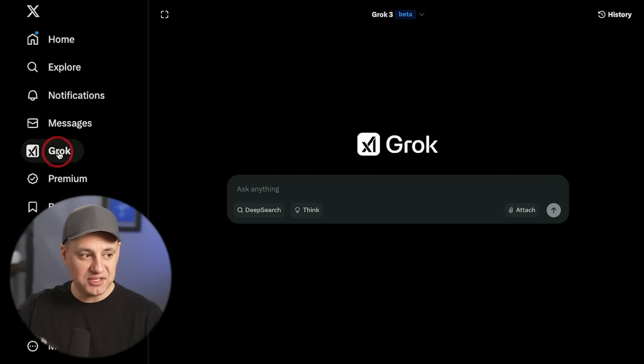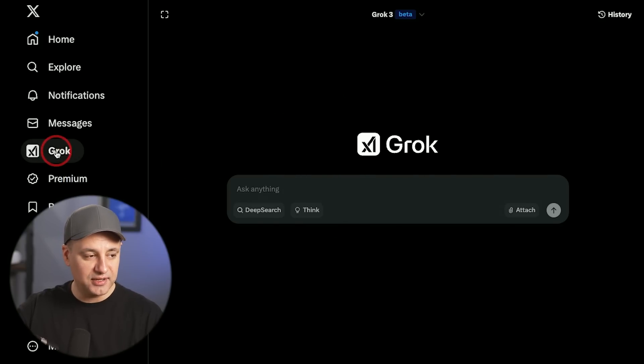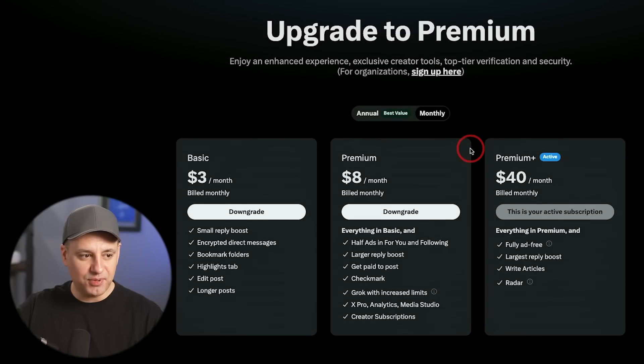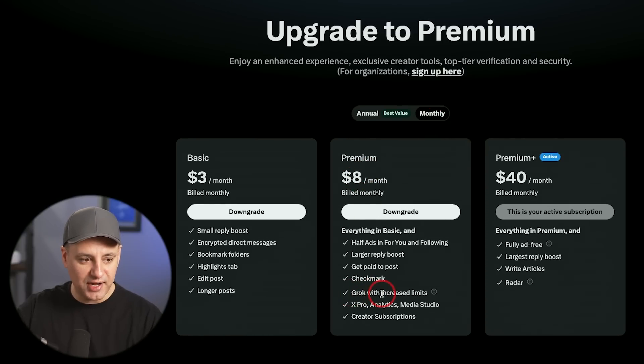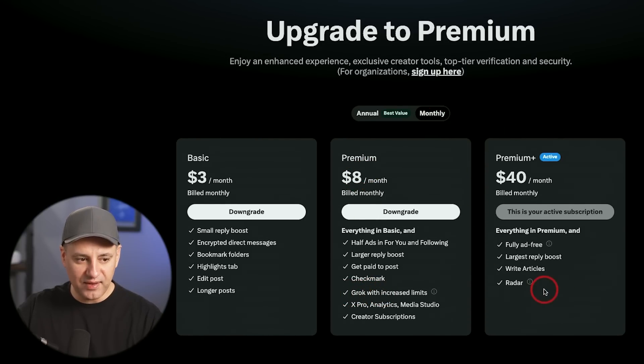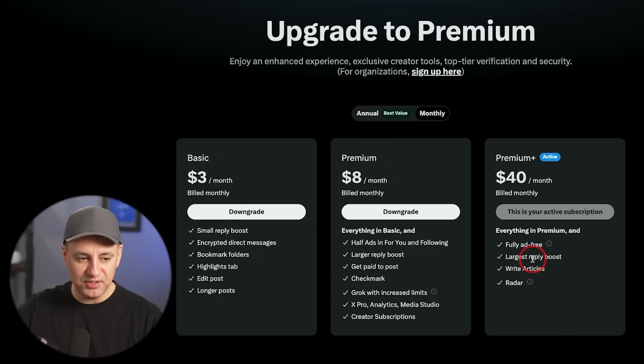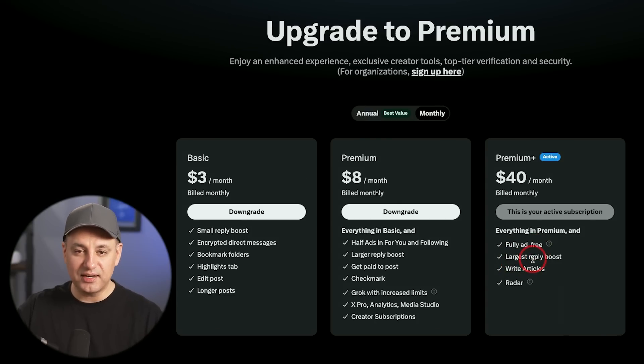Once you do pay for that subscription, you'll see this little Grok icon. And here's the pricing right now. So for the monthly fee of $8, you will get Grok. And this is the one I have right now, which removes ads and some other things that come with x.com.